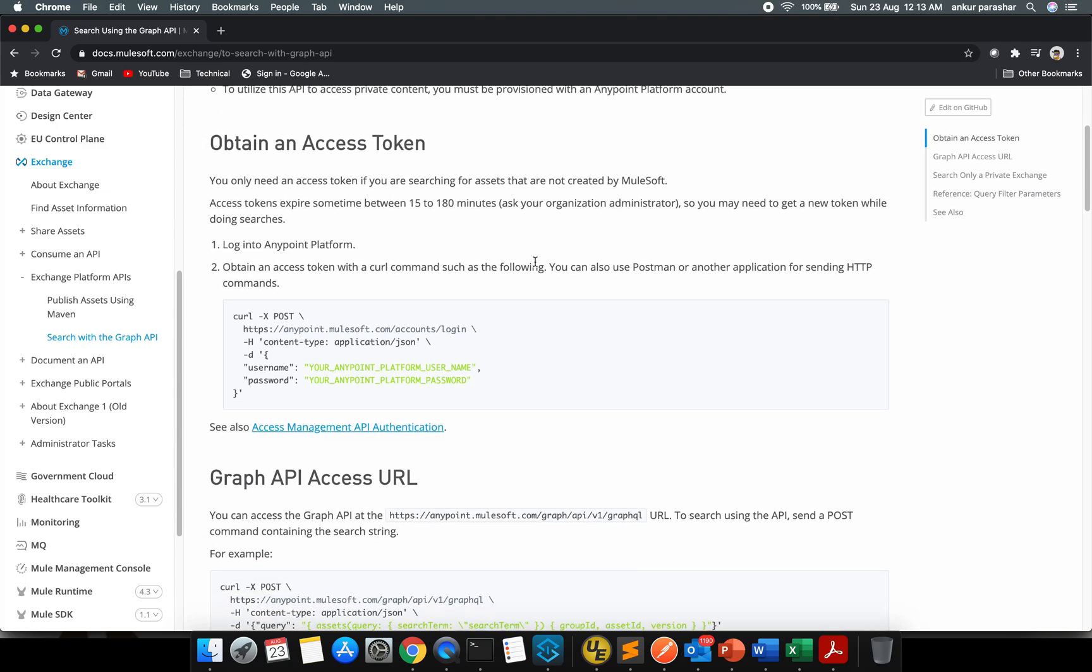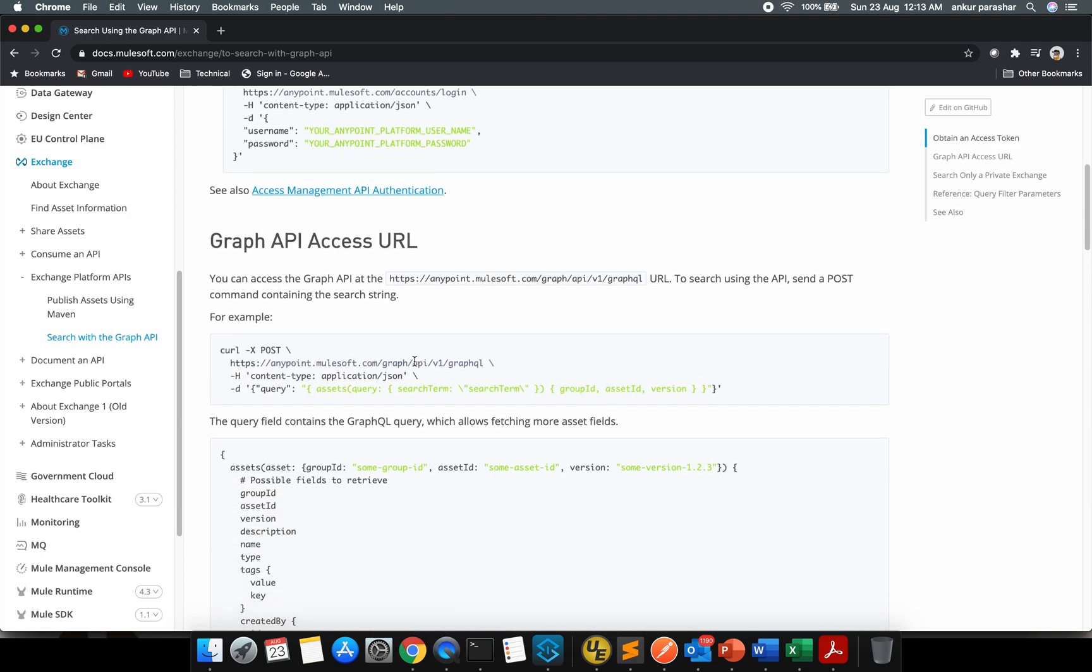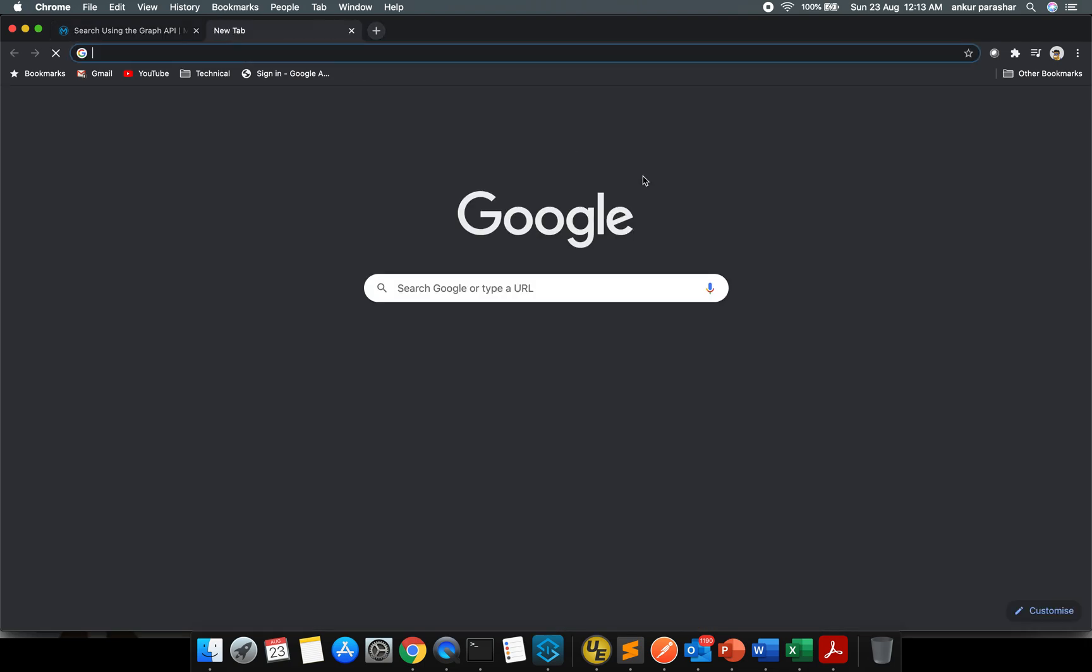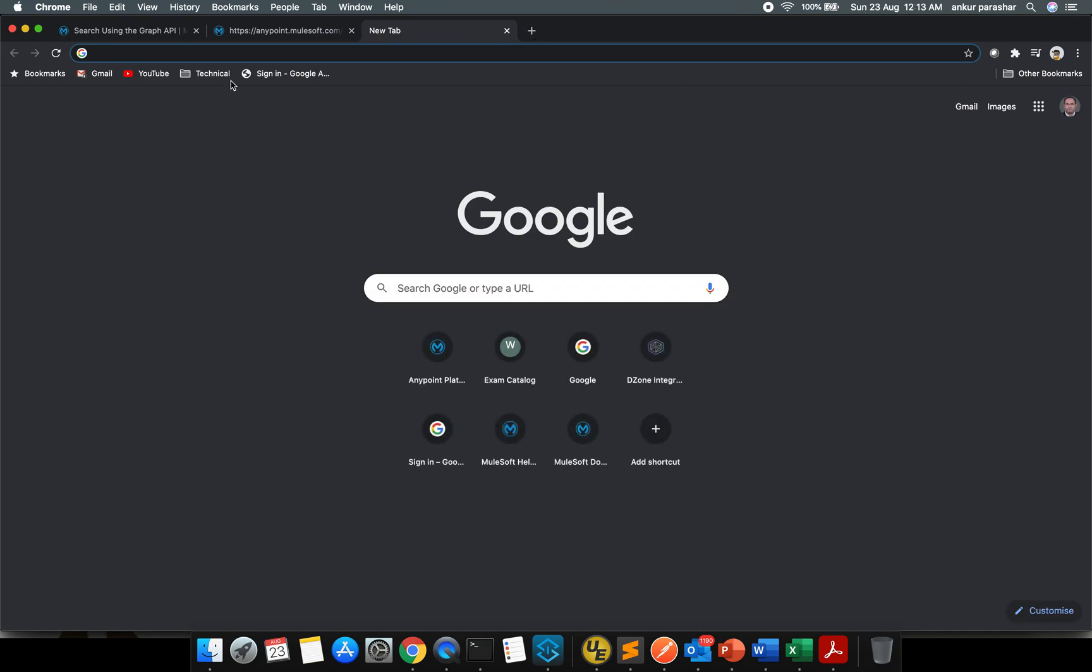The first step is to log into Anypoint Platform and using this particular POST request we can figure out the token out of it. Using that token we can pass this particular GraphQL endpoint.